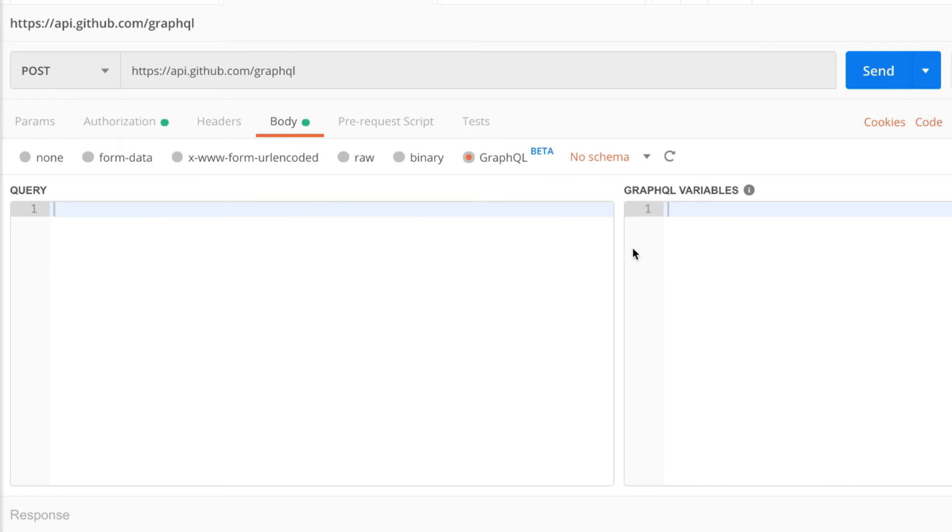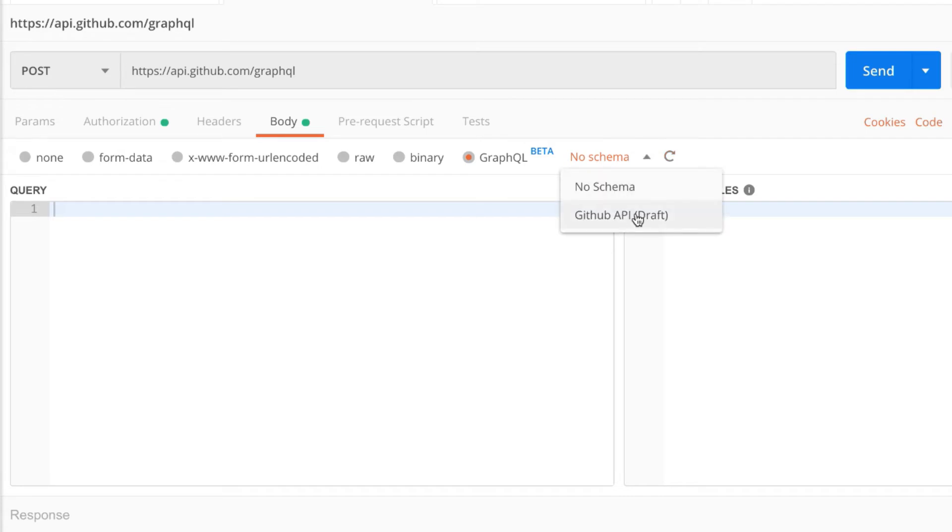Now going back to the request I will still not be able to see the schema here, so click this refresh button and then I'll be able to use this. Now let's start writing our query.